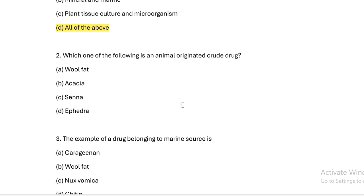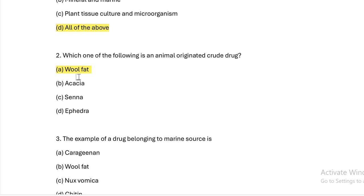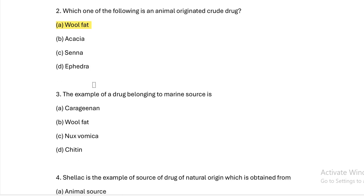Next question: Which one of the following is an animal-originated crude drug? Option A: wool fat. Option B: acacia. Option C: senna. Option D: acacia.